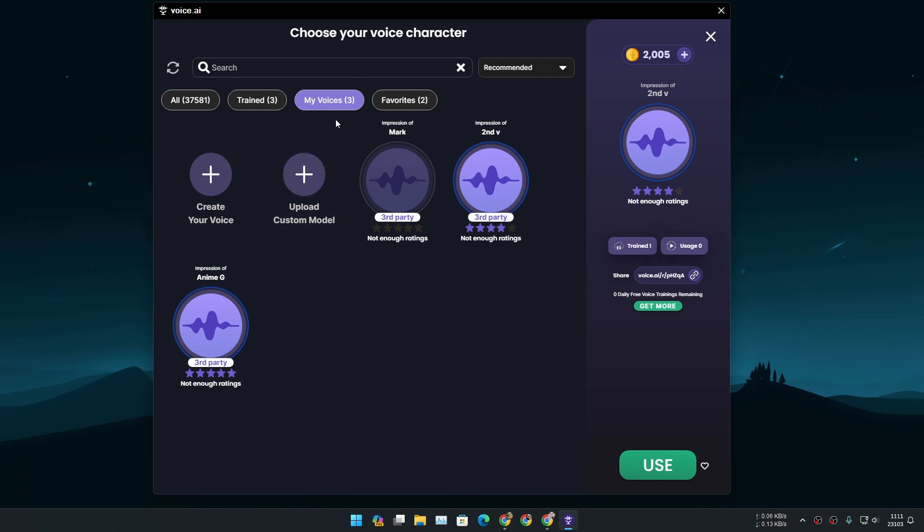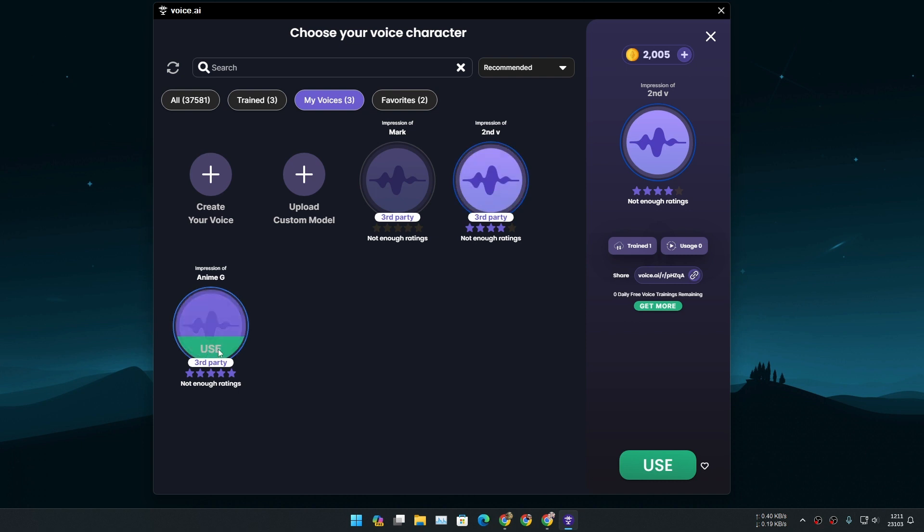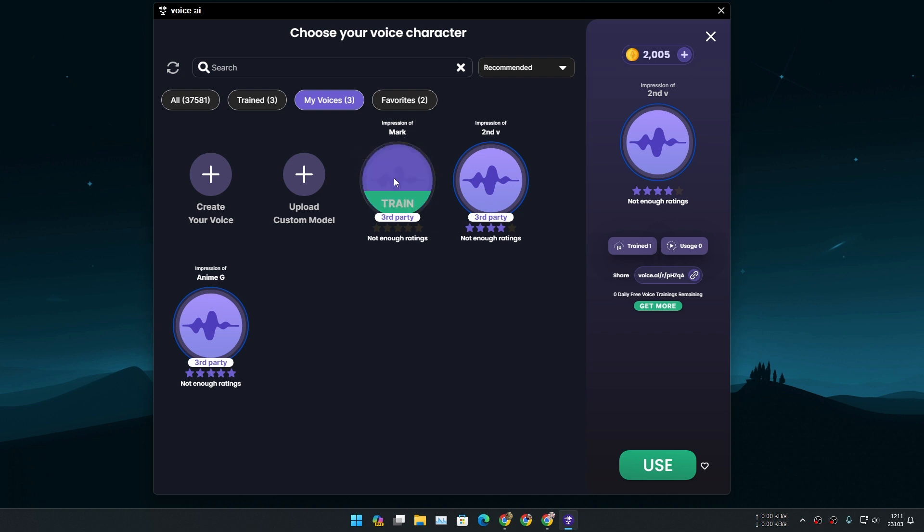Once it's imported click on save and now it will actually take you to the my voices section. Here you can see I have two other custom voices that I have added. So this is the one that we just added, it is called Mark. Now we need to train this model first so we can use this in real time. I'm gonna click on train.